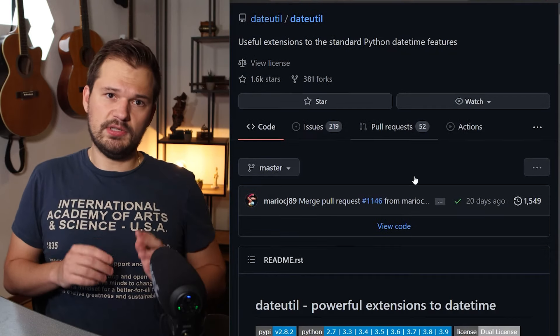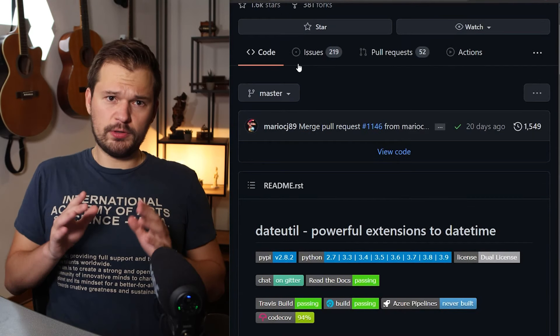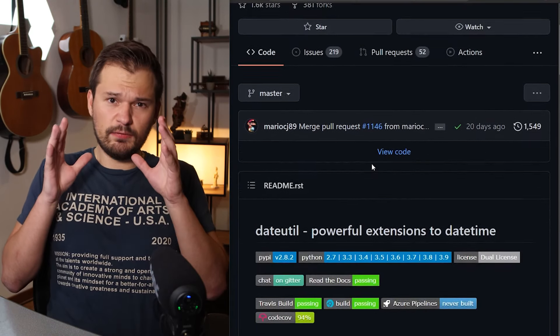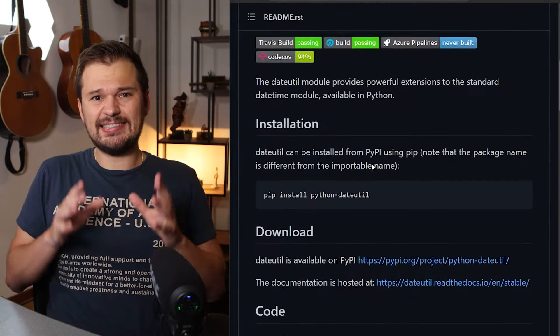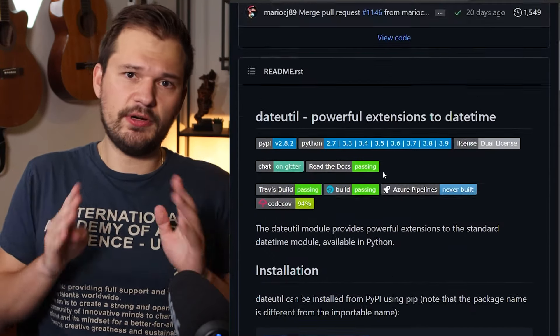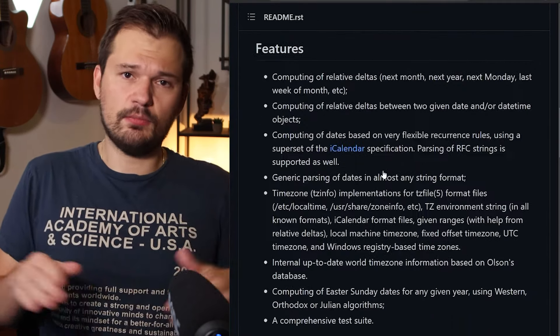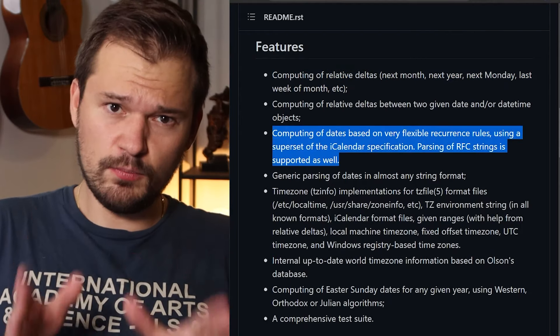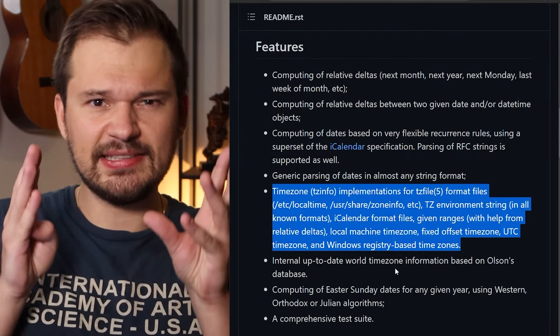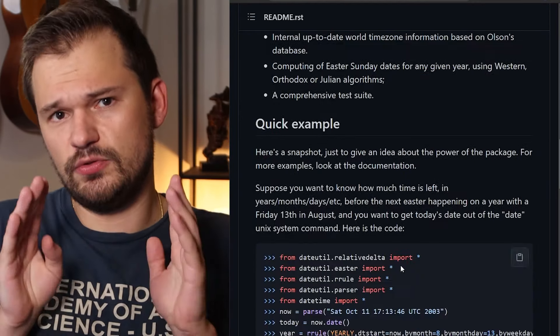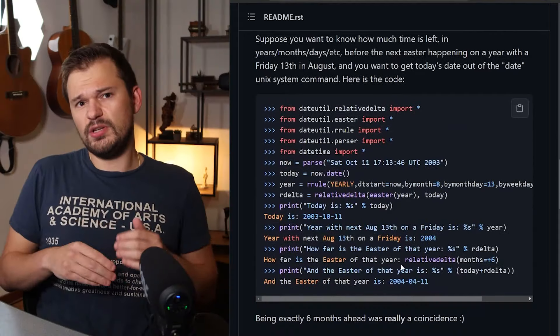Python Dateutil. If you ever worked with dates in Python, you know doing it without Dateutil is a pain. It can compute, given the current date, the next month or the distance between dates in seconds. And most importantly, it handles these nasty time zone issues for you, which if you ever tried doing it without a library can be a massive pain.